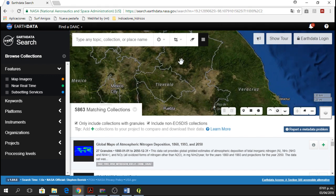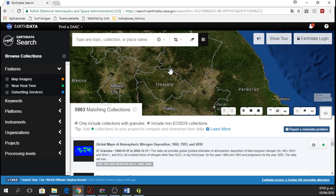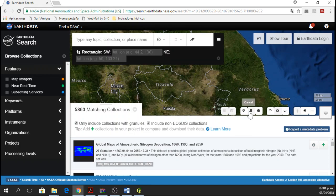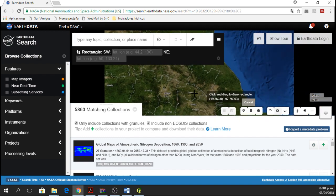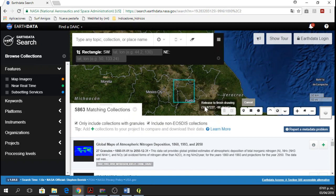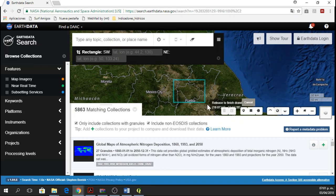I want a rectangle bigger than Tlaxcala. I don't have coordinates, so I am going to use the option of Search by a Spatial Rectangle. So I click on this button and then I'll zoom out a little bit and draw a rectangle around Tlaxcala.